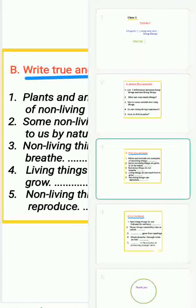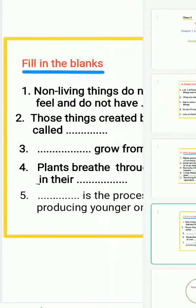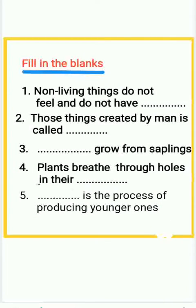The next section is fill in the blanks. First question: non-living things do not feel and do not have ___. Second question: those things created by man are called ___.